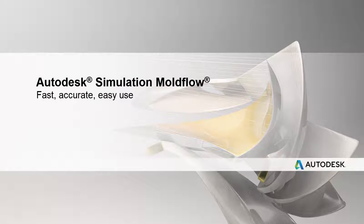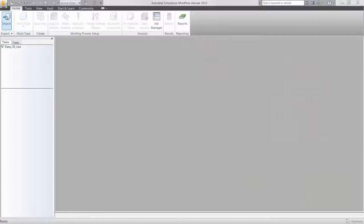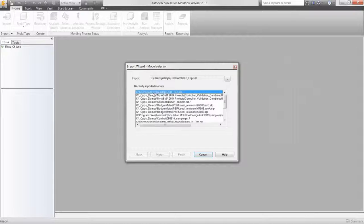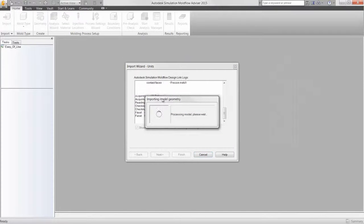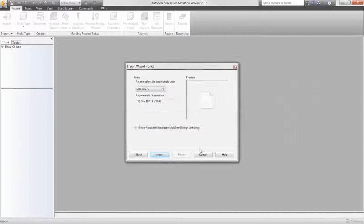Autodesk Simulation Moldflow Advisor. Lightning fast, but guided and accurate.